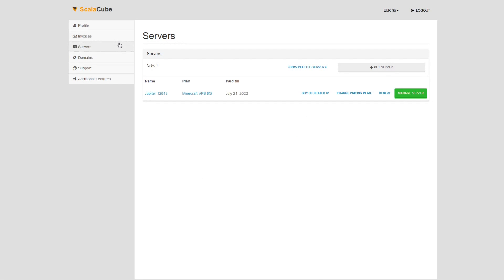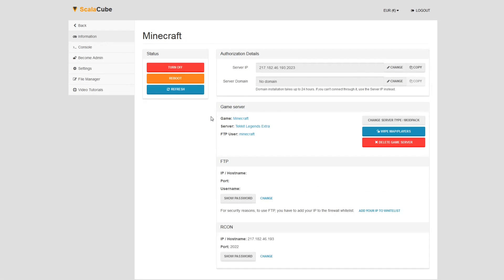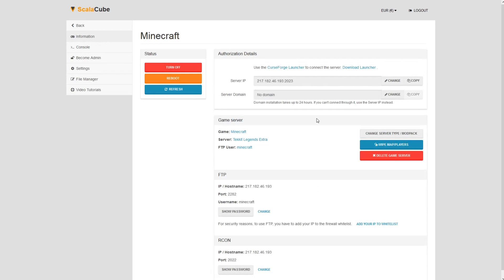Once this is done, go to Servers and click on Manage Server. Click on Manage again. Install the required client as shown here and launch it.